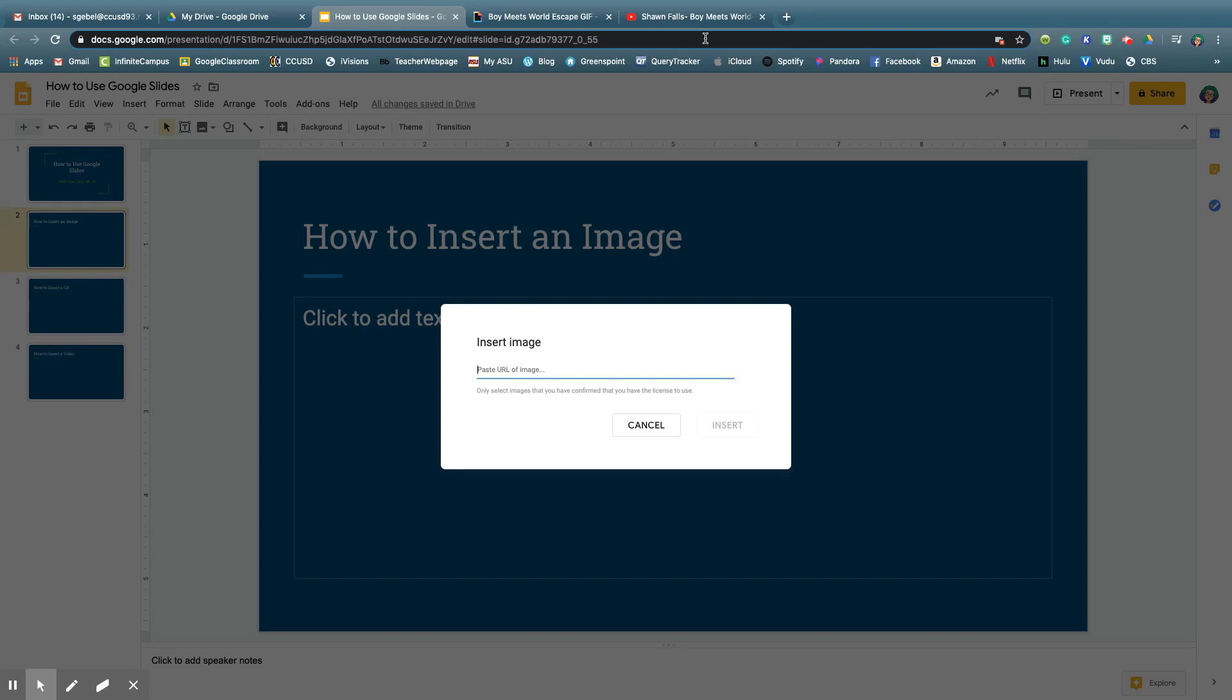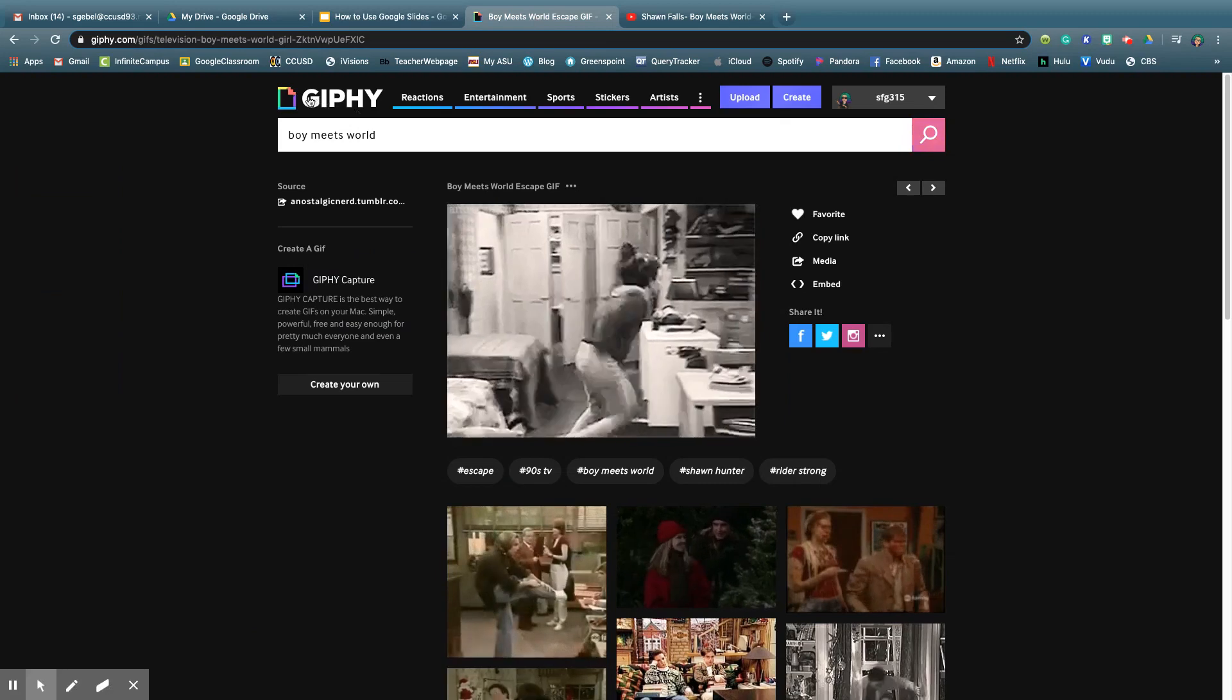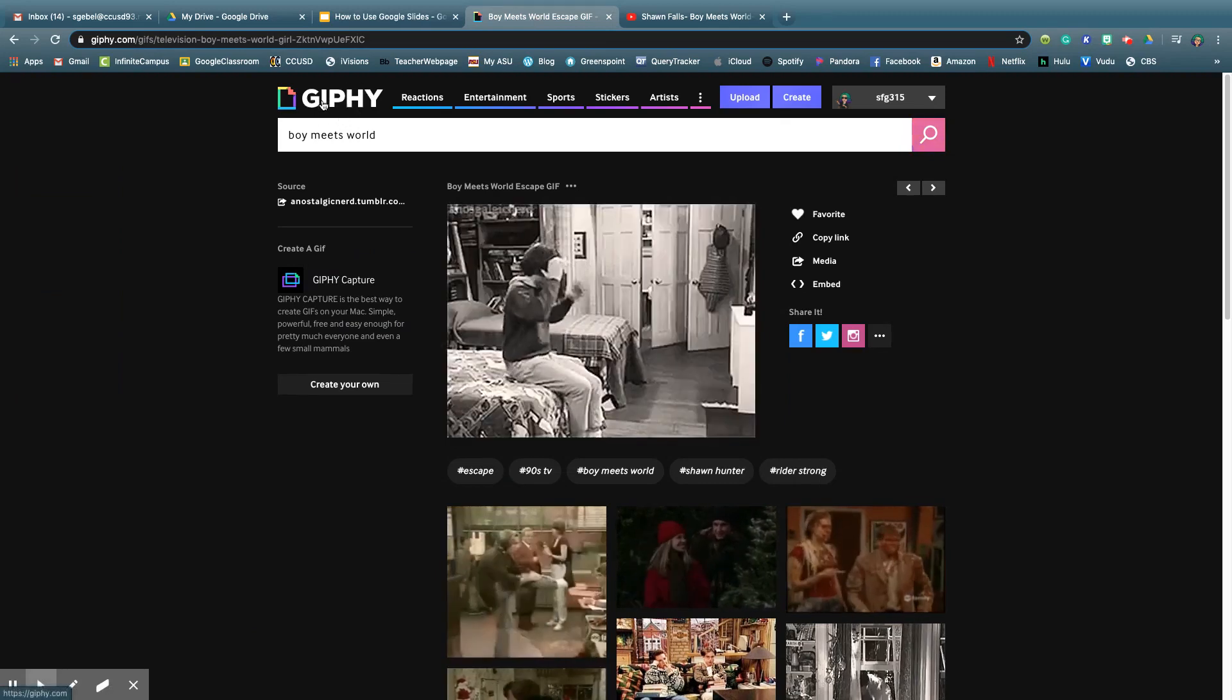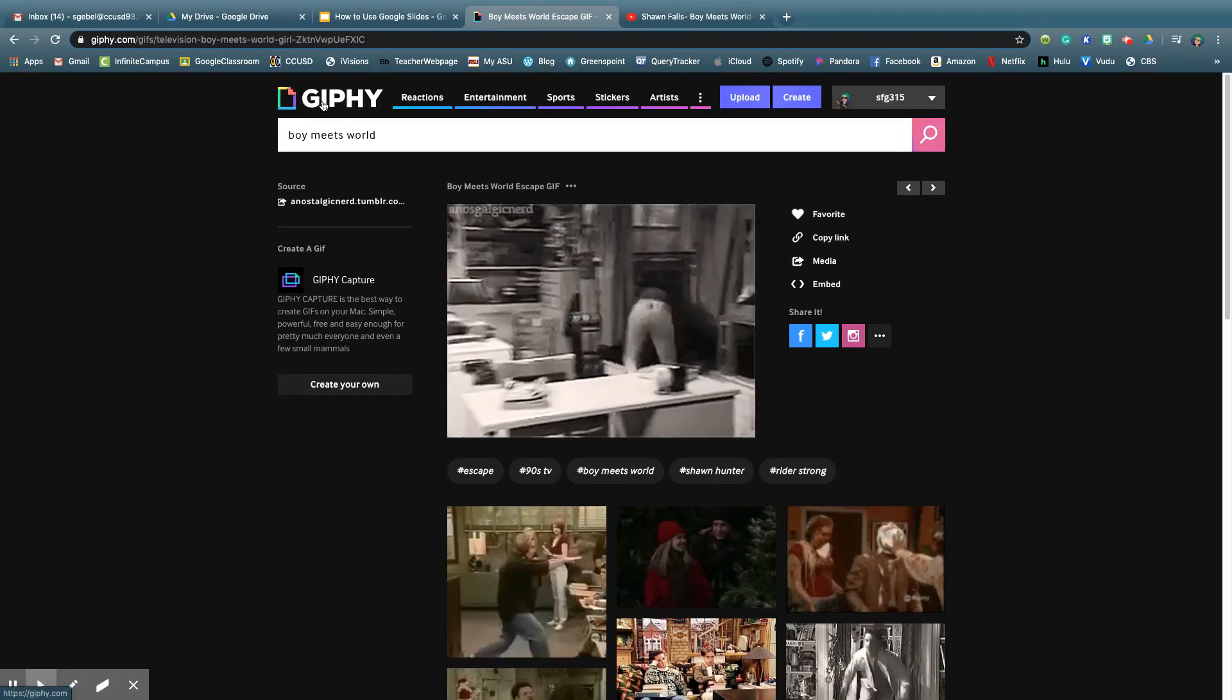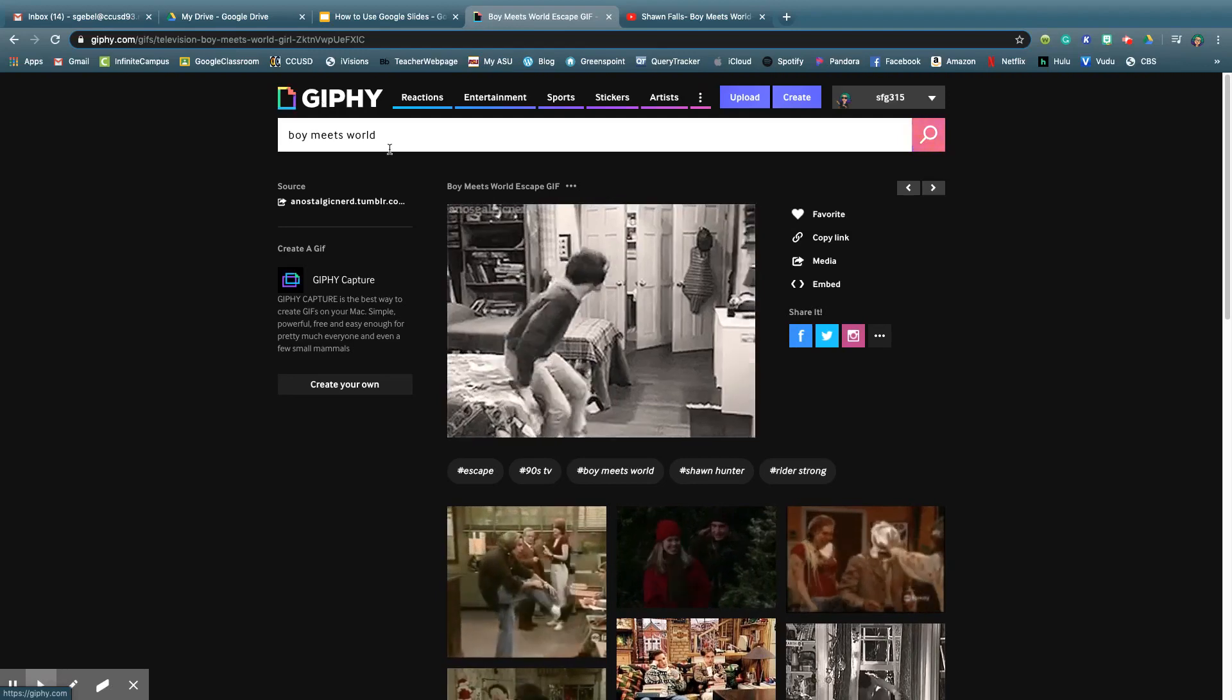Now, you could find GIFs off Google and find the link for it, but I personally think we all need a Giphy account, giphy.com. It's the best way to find links and moving images.